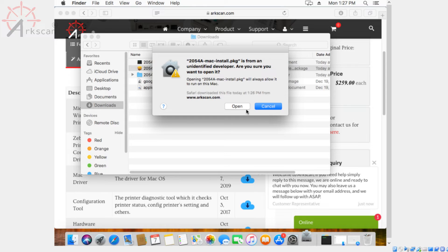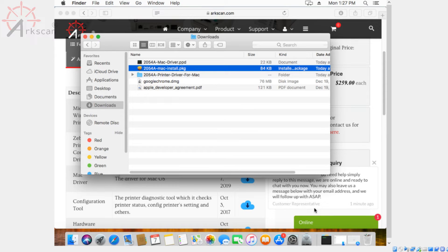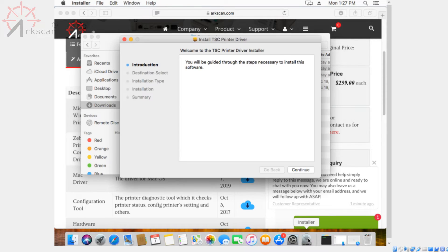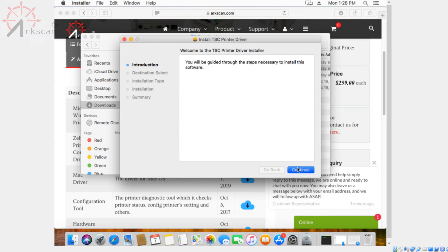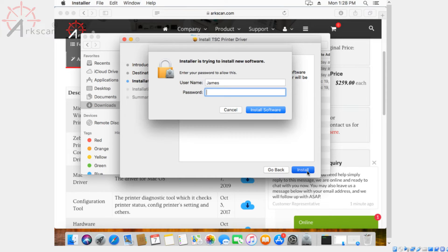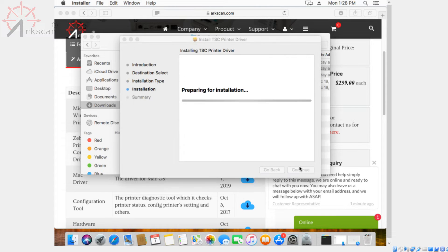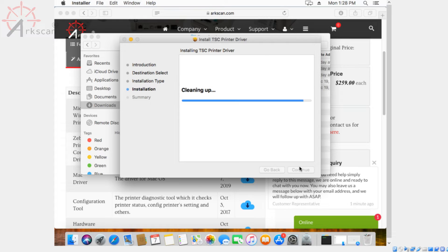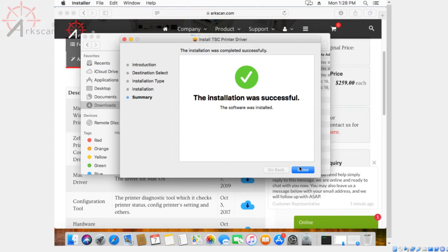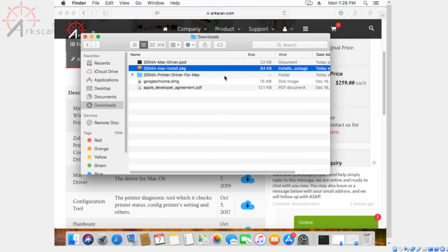If you don't see anything pop up, it might be on the bottom that looks like a hard disk called installer. Now just go ahead with the installation process. And now you've finished installing it. It's going to ask you if you want to keep it or move it to trash. We're just going to keep it for now.